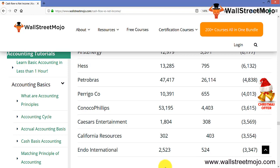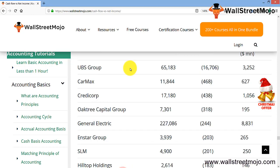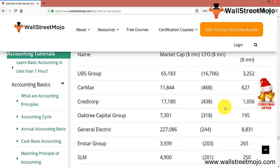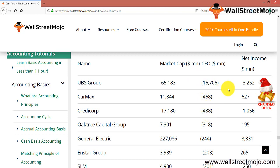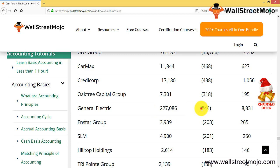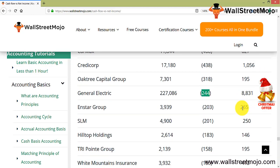Finally, here are examples of negative cash flows with positive net incomes. In the previous case, cash flow was positive and net income was negative — here it is the reverse. UBS Bank has the highest market cap with negative CFO but positive net income. Similarly, General Electric has a market cap of $227,086 million with a CFO of negative $244 million and a net income of $8,831 million.